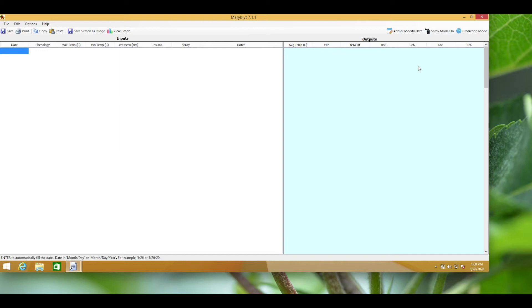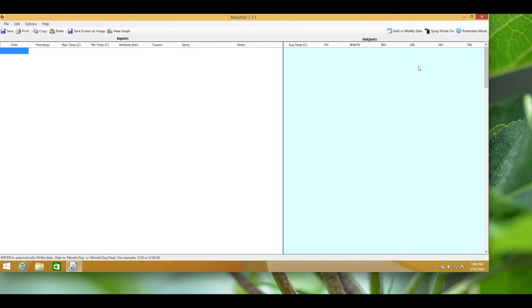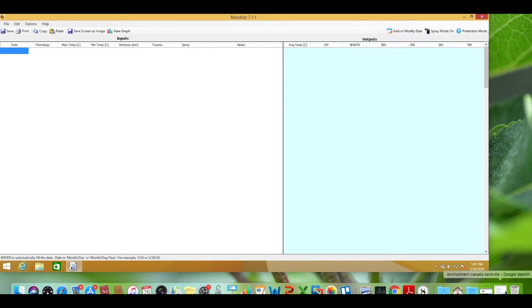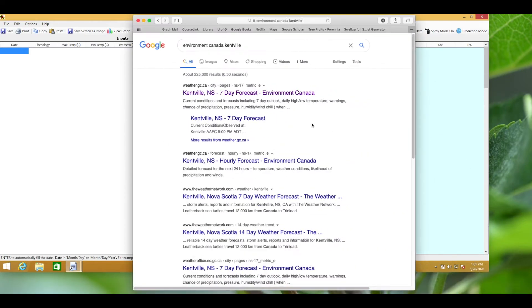Now I need to find the temperature data that I'll input into the model. You can use your own weather station if the data is reliable. You'll need daily maximum and minimum temperatures as well as rainfall. You might also like to refer to the Environment Canada weather stations to fill in your own data gaps or to use their temperature forecasts.